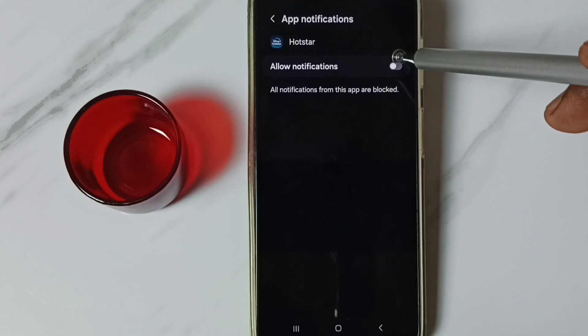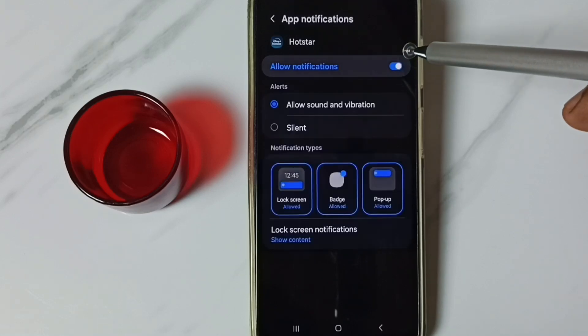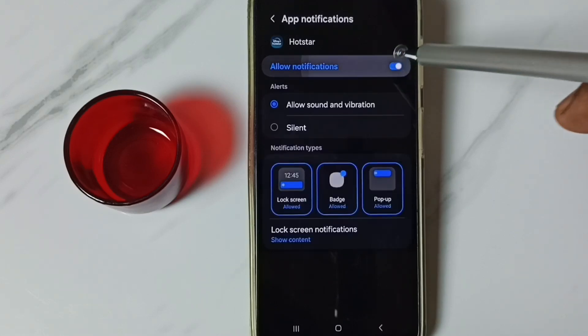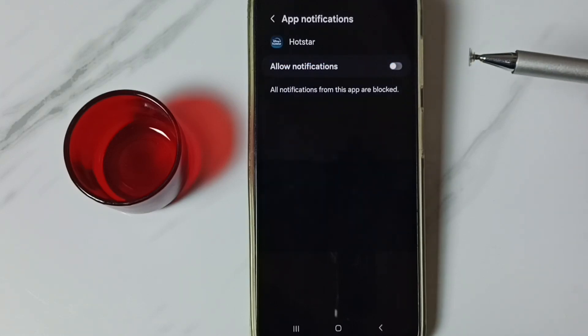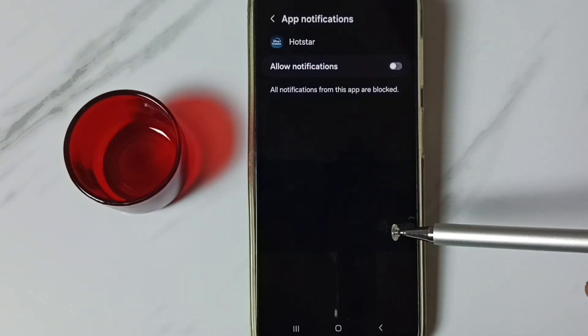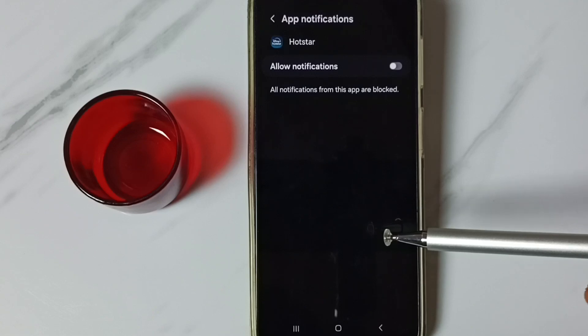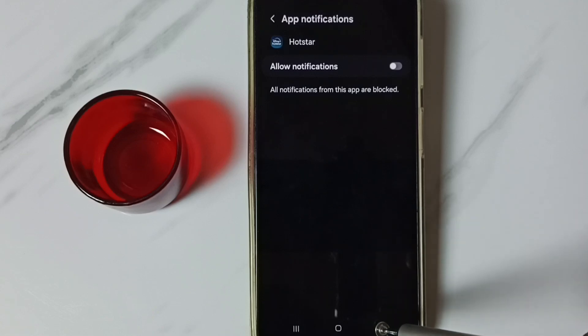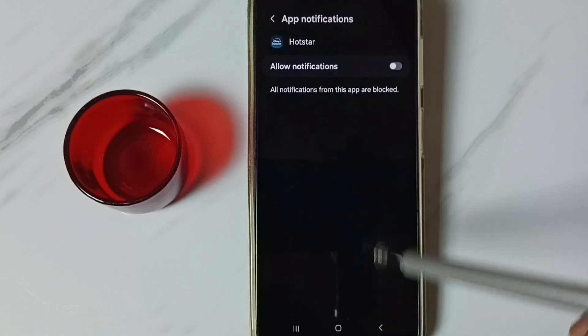Here also you can enable or disable notifications. These are the two methods. I hope you have enjoyed this video. Please subscribe this channel. Please like and share the video.